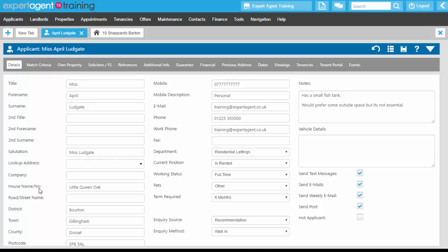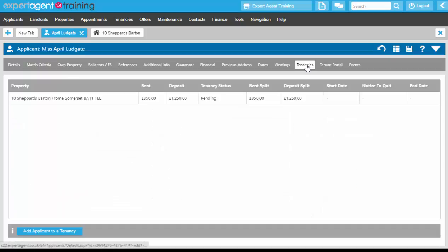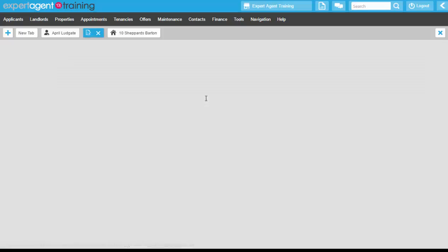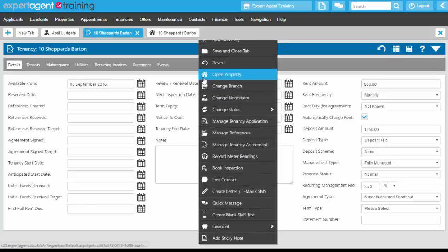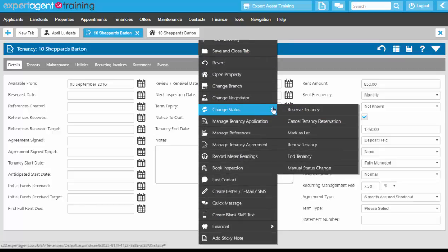Back in Expert Agent on the applicant record, we're now going to start working with the tenancy. Clicking into the tenancies tab of the applicant record and clicking into the pending tenancy, the first thing we need to do on this pending tenancy is right-click, change status, and reserve the tenancy.